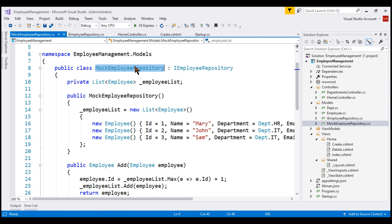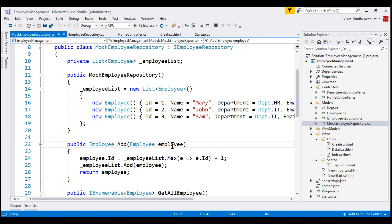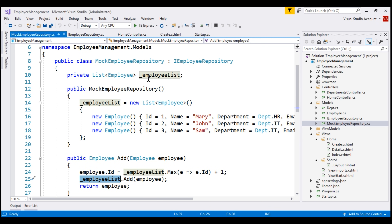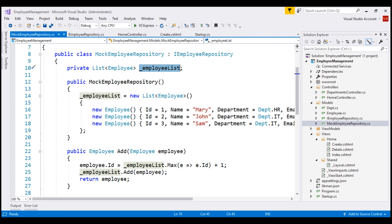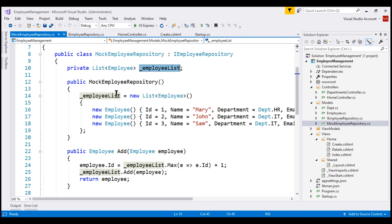Here is the class that implements our IEmployeeRepository interface. Here's the implementation for the Add method. The new employee object provided as an argument is added to the private field _employeeList, which is a list of employee objects. The GetAllEmployees method returns all employees from that same private field. The important point is this is an in-memory list, meaning every time we restart our application, we lose the changes made to _employeeList. Whenever we create an instance of MockEmployeeRepository, its constructor initializes _employeeList with three employee objects to start with.